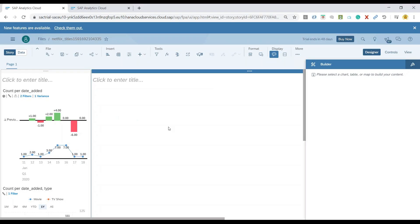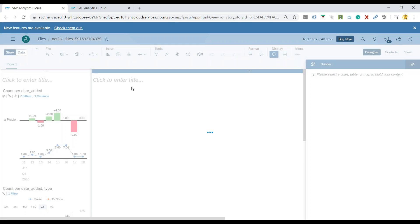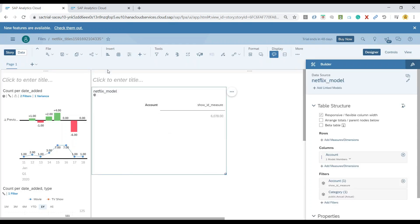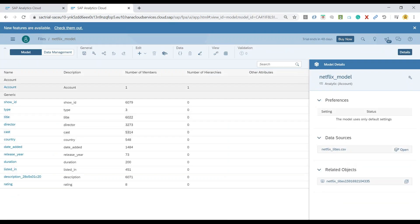Let me switch over to our SAP Analytics Cloud and we will quickly go ahead and add a table here. You can see we can add a table, and when adding this table, keep in mind that you can link it with the right model. Let me also show you the model I've already created — it's an acquired data model of type analytical.